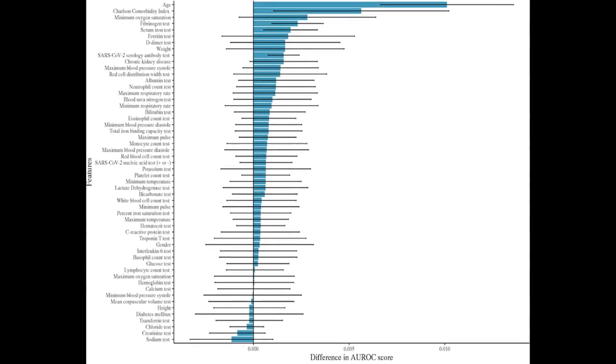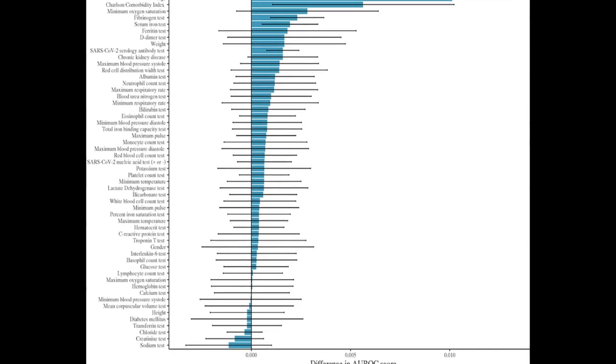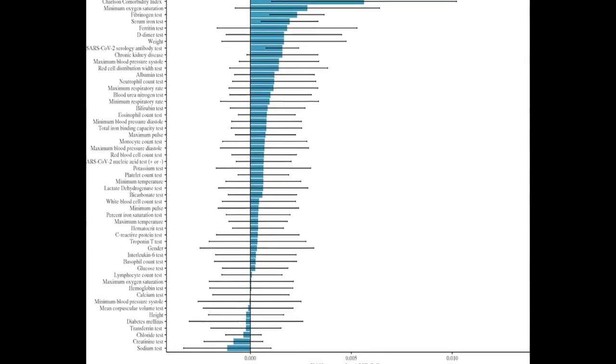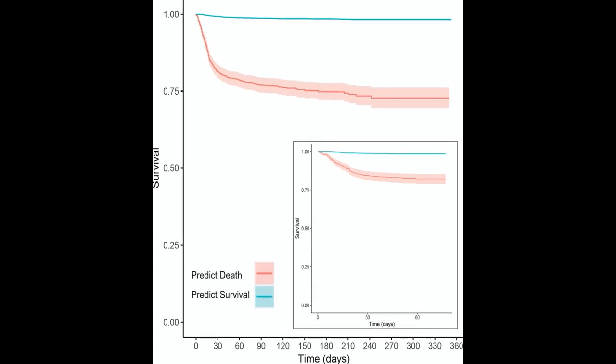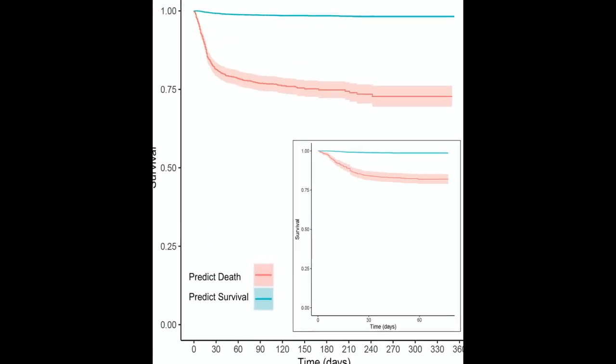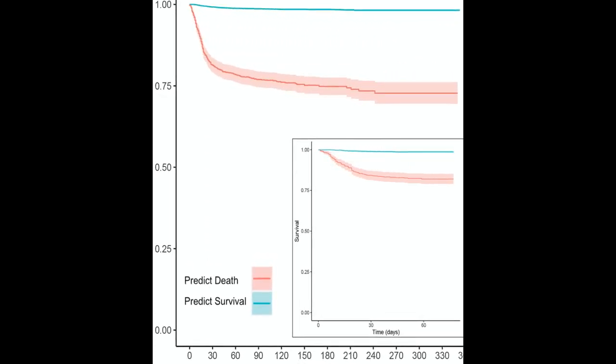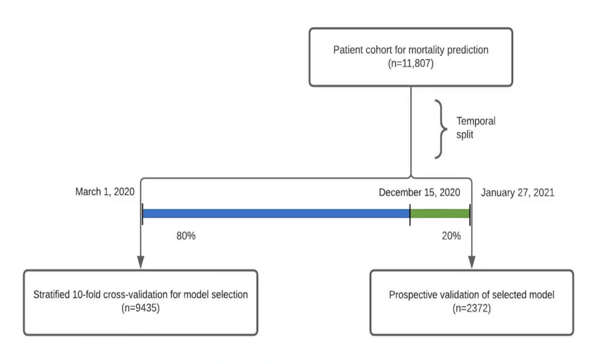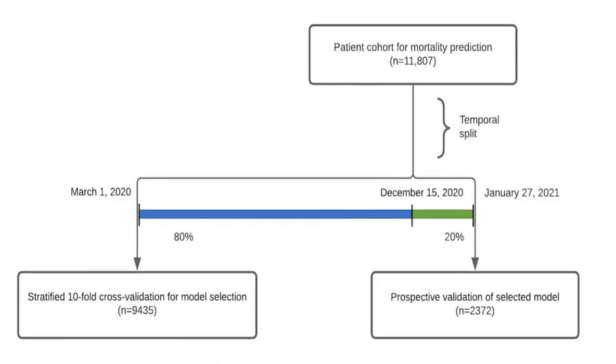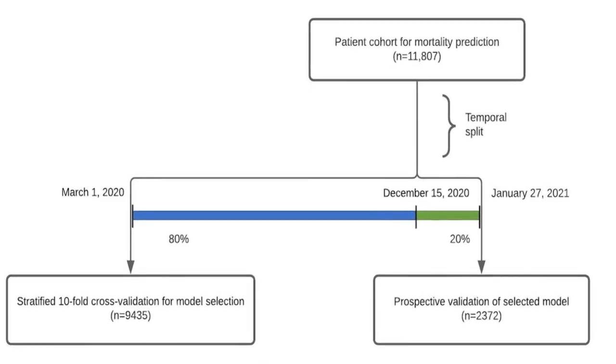The GRUD recurrent neural network achieved peak cross-validation performance with an area under the receiver operating characteristic OROC curve of 0.938 and retained strong performance by reducing the follow-up time to 12 hours.